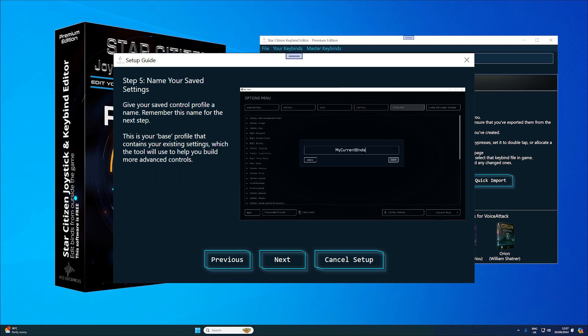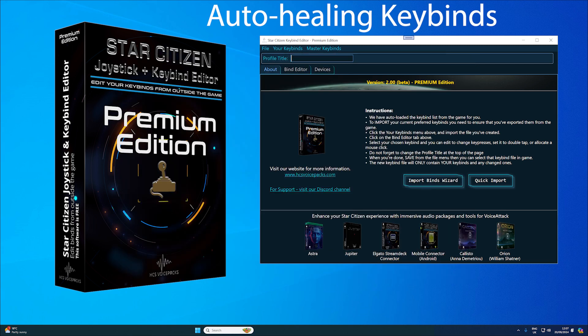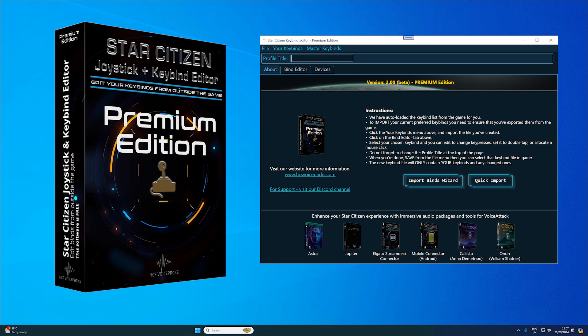Auto-healing keybinds automatically repairs keybinds if device order changes after replugging. For example, if Windows reassigns joystick IDs, the tool automatically fixes the binds to match the new configuration.